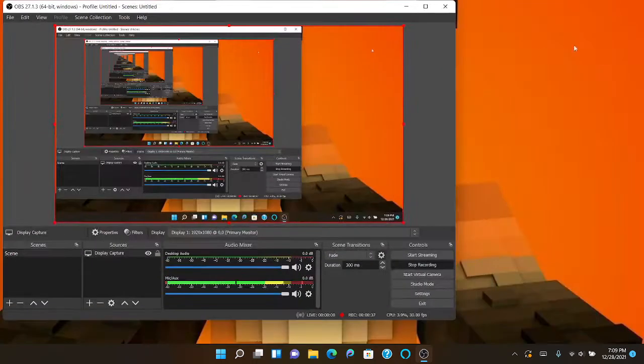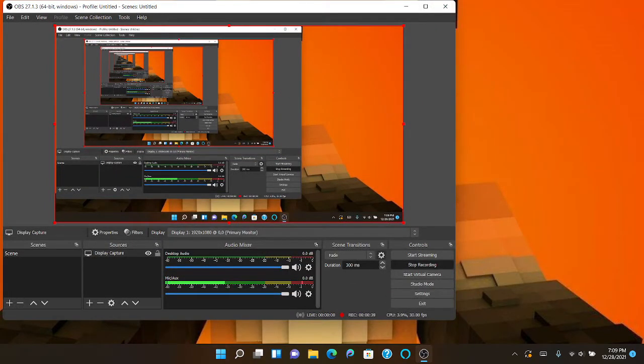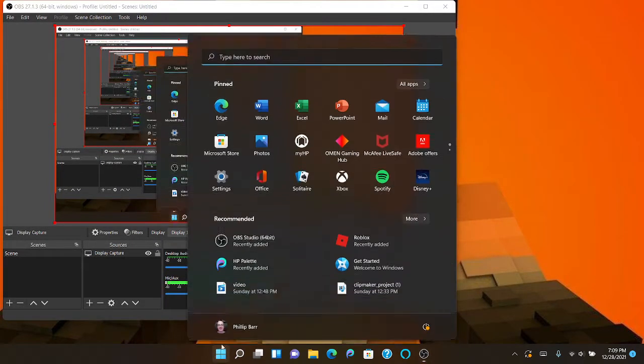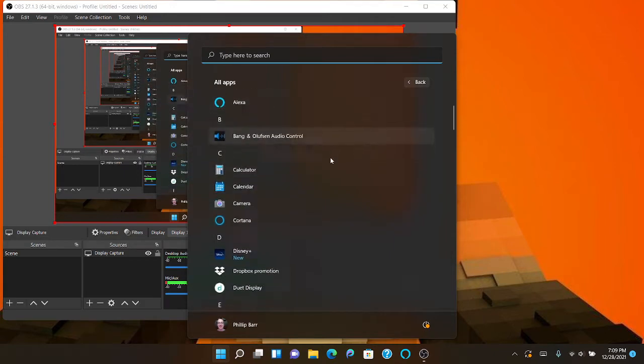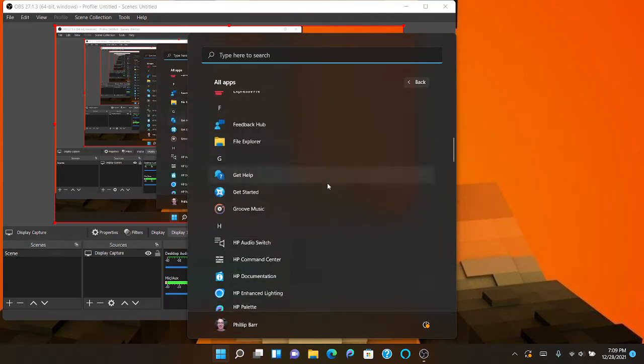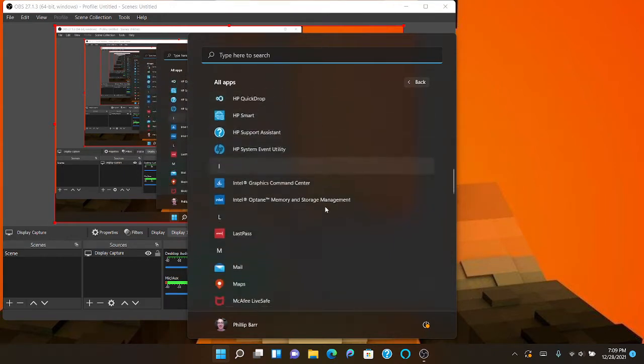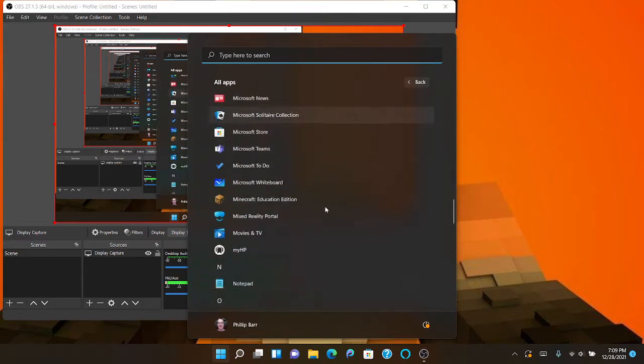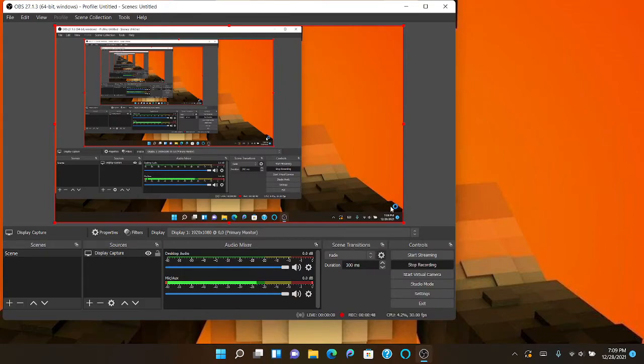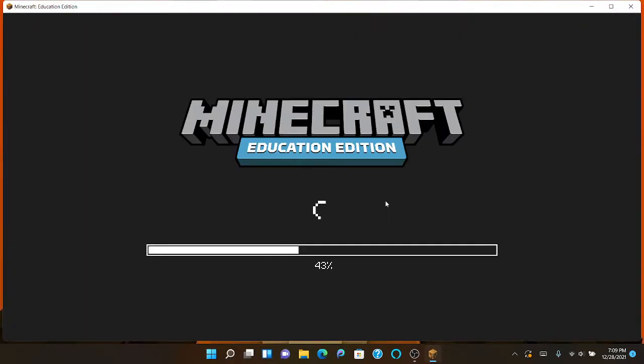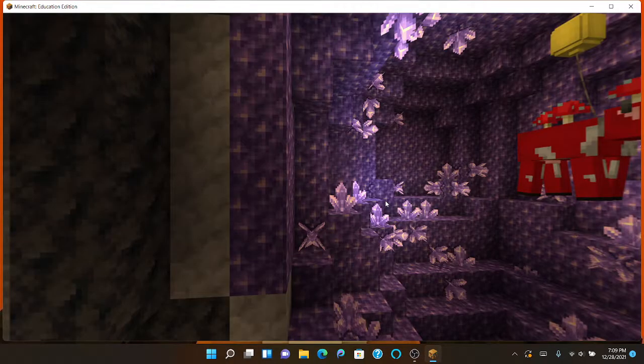Right now I'm just going to see if I can load up some Minecraft here, just show you guys what my PC version of Minecraft looks like and stuff.